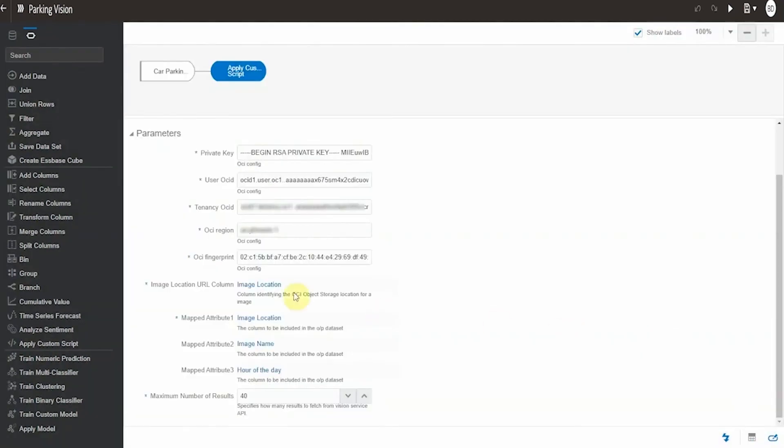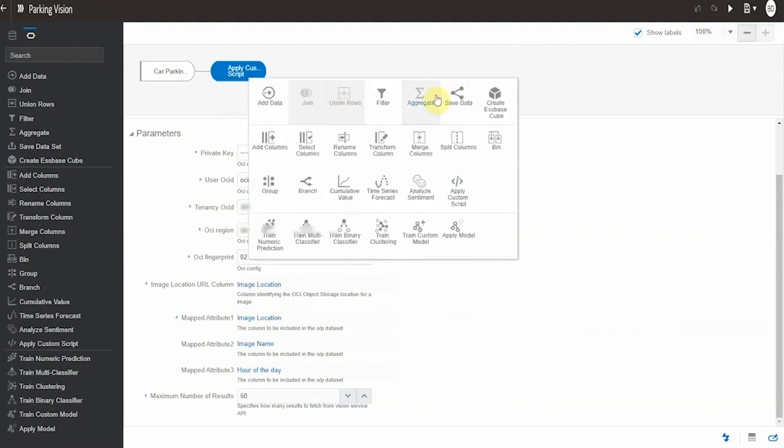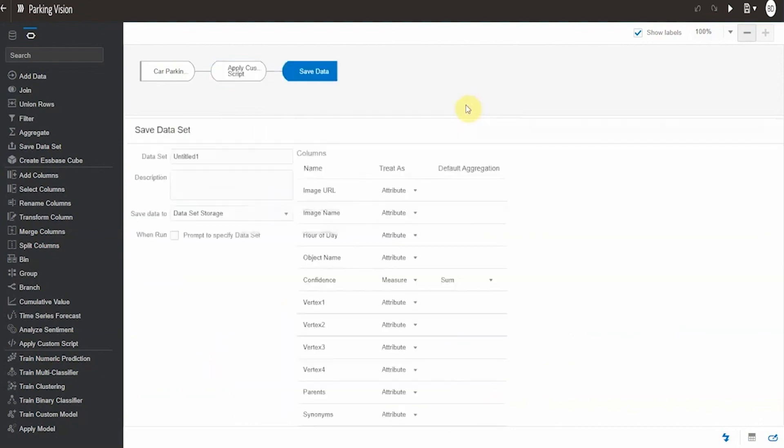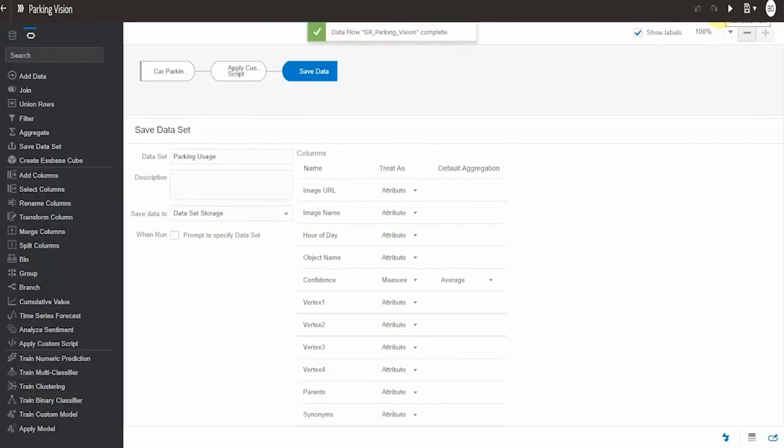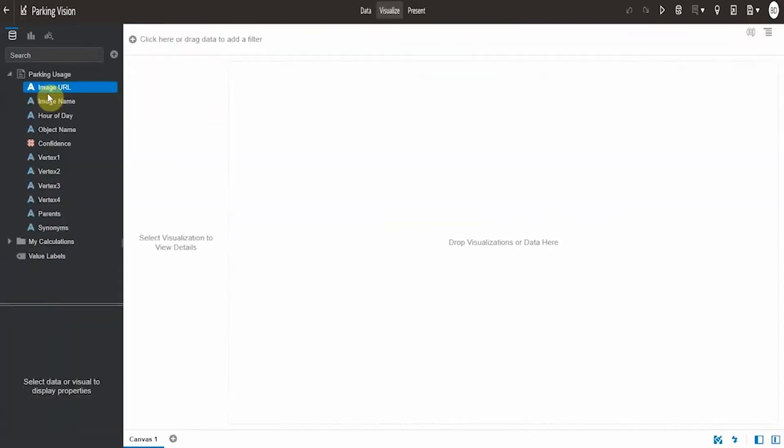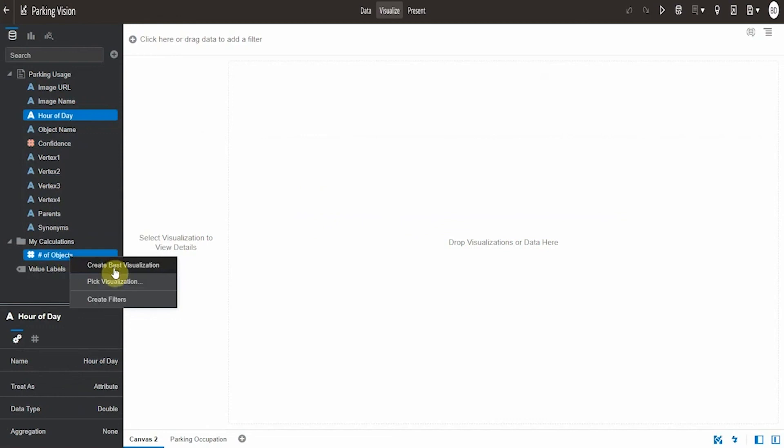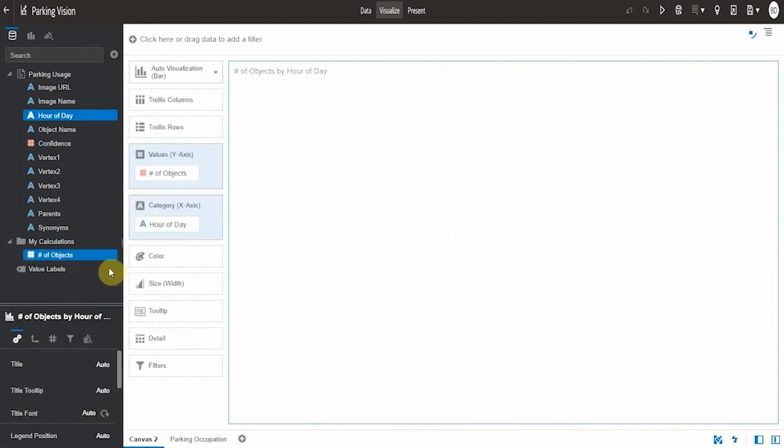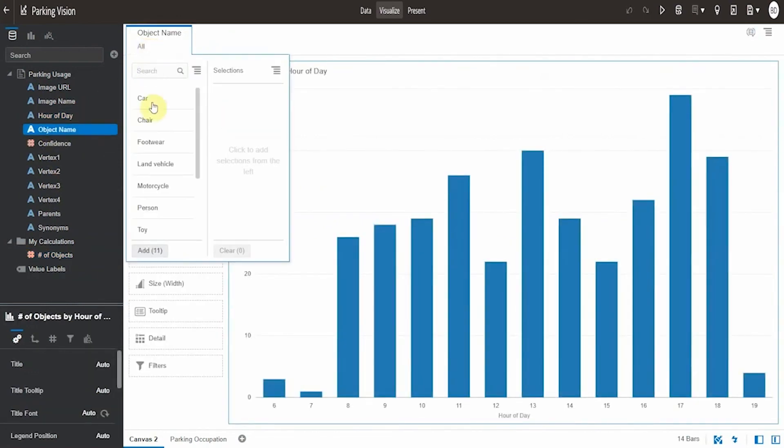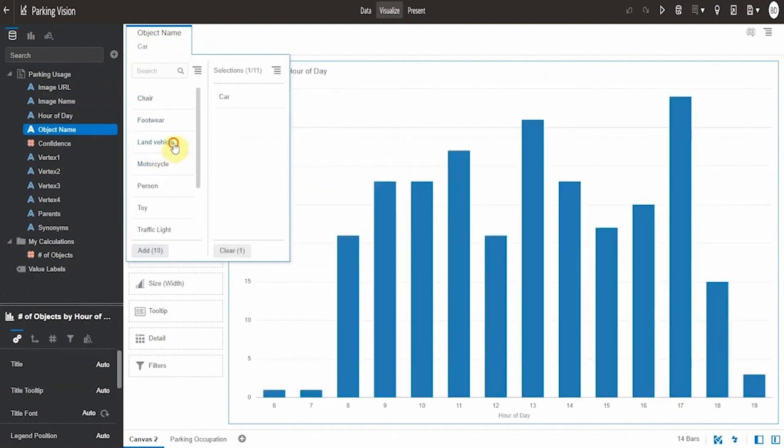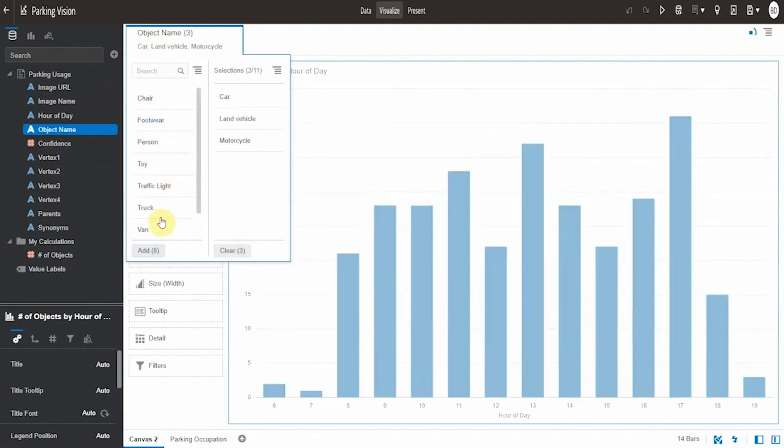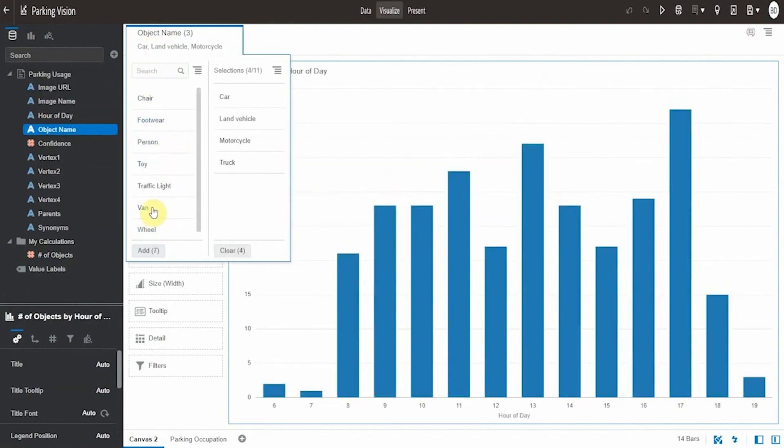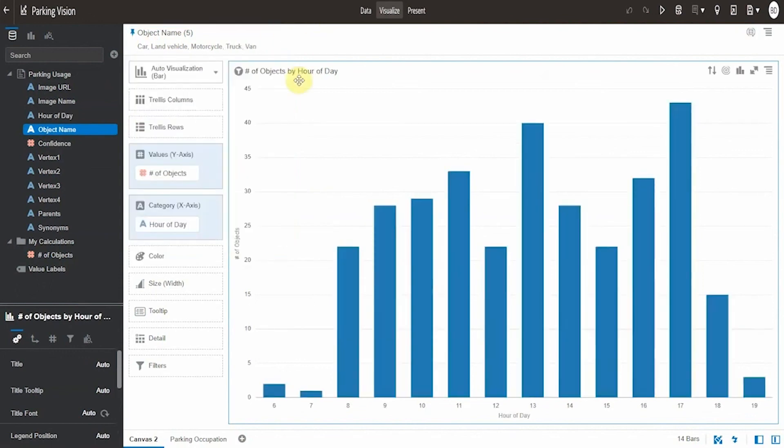We simply have to provide a few parameters, such as the images URL and the image location, and we can run the dataflow. And this generates a new dataset in Oracle Analytics. And I can simply see, by hour of day, how many objects were recognized in all the pictures. I can even filter by the type of vehicle, such as trucks, cars, vans, and so on. And remember, these have been all automatically categorized by the AI under the hood. These are the number of vans and cars at different times of the day in our lot.